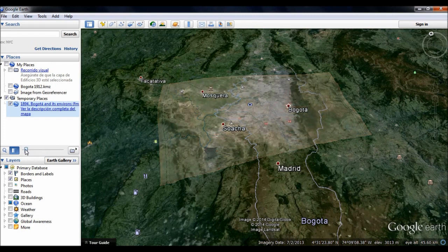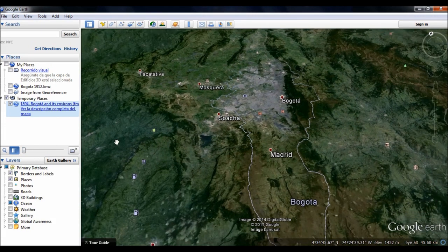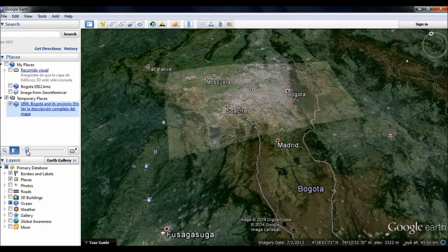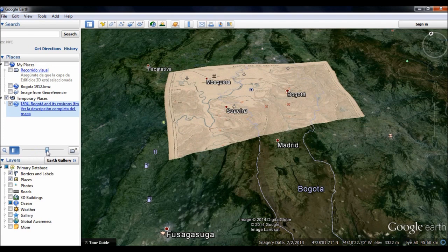The transparency slider is in the middle of the column on the left side of the screen. This slider is displayed as long as you activate the button with a small square inside, located just to the right of the button with the magnifying glass. You can drag the slider right or left to increase or decrease the degree of transparency of the historical map.